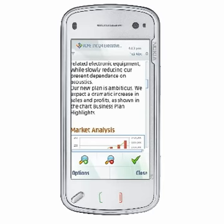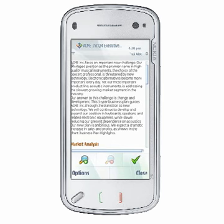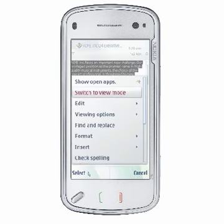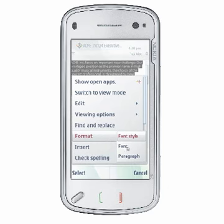You can also format paragraphs in QuickWord. Highlight any text in the paragraph you wish to format and choose Options > Format > Paragraph.